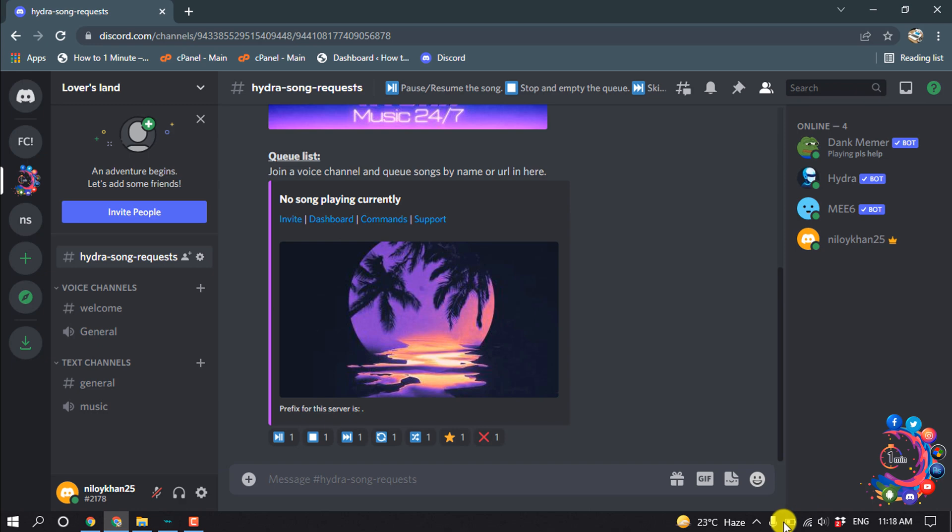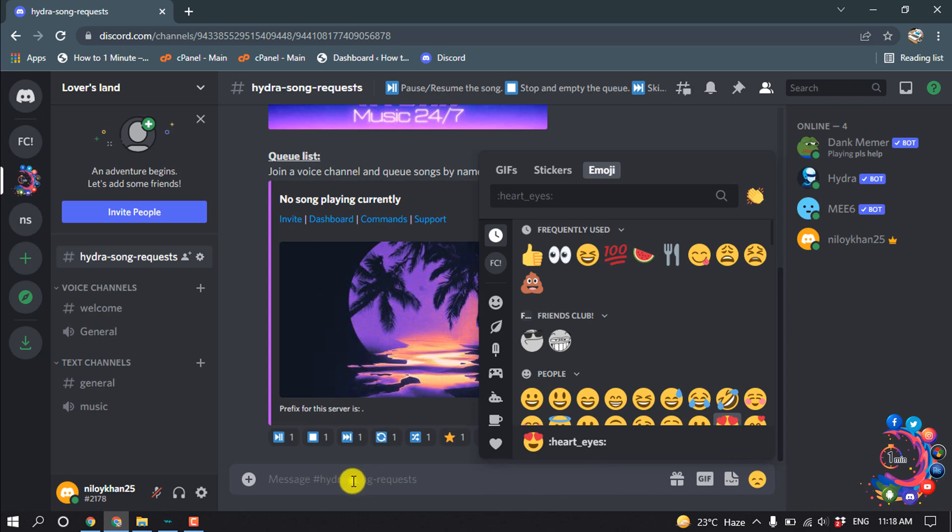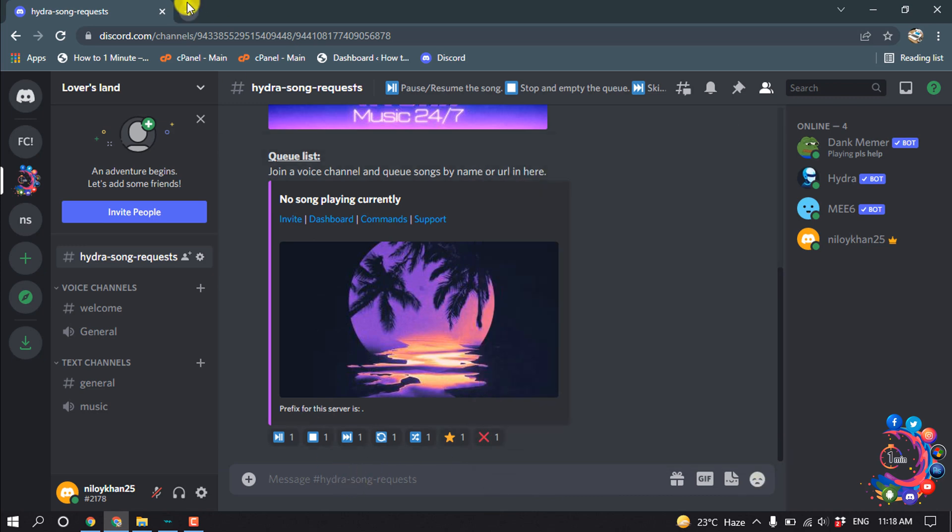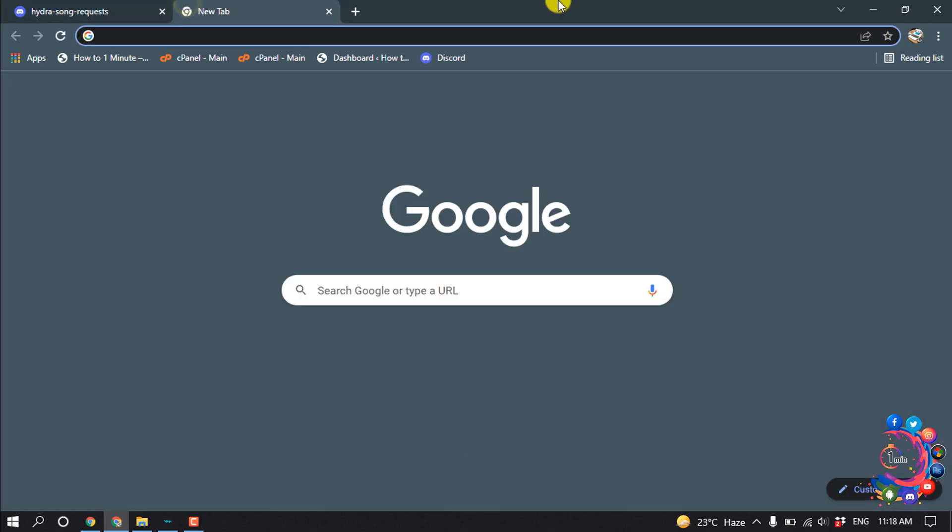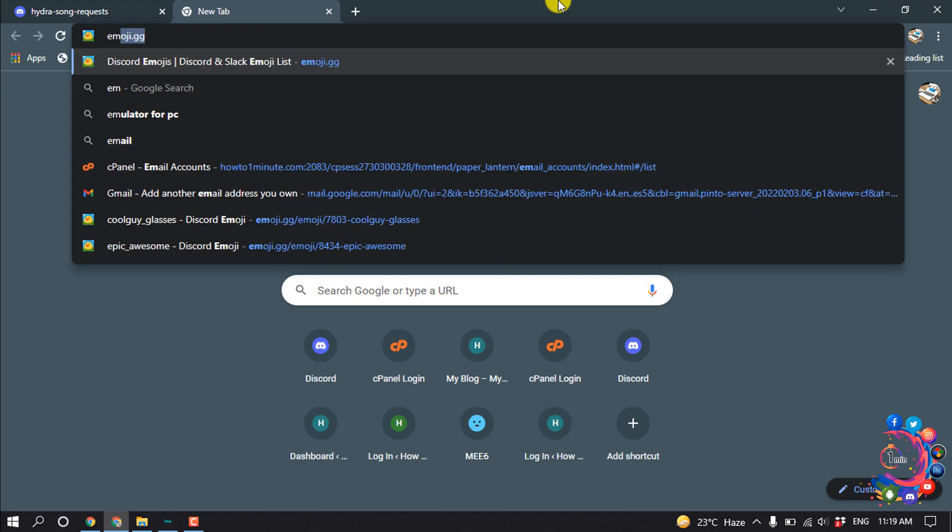So first of all, open that server where you want to add emojis and then click on this emoji icon. Here you can see my emojis. Now let's see how to add new emojis. First of all, open a new tab and type here emoji.gg.